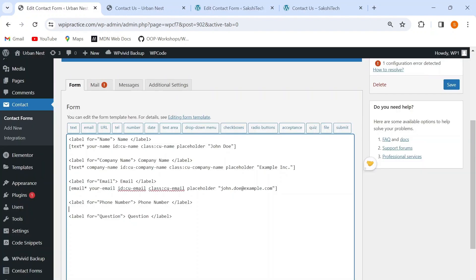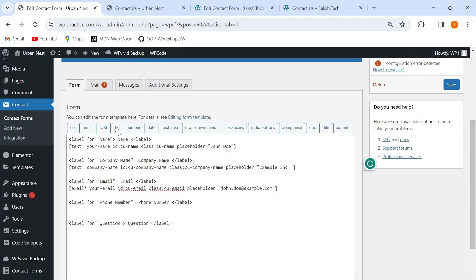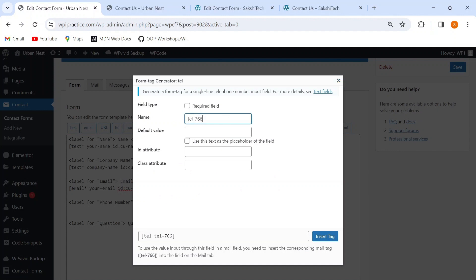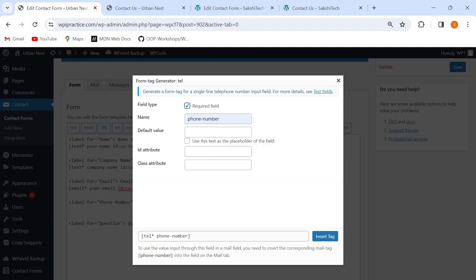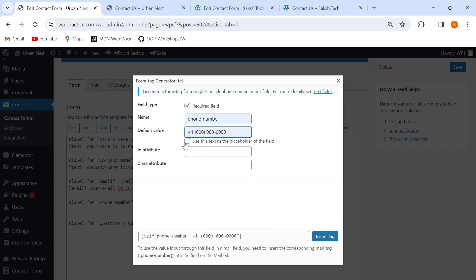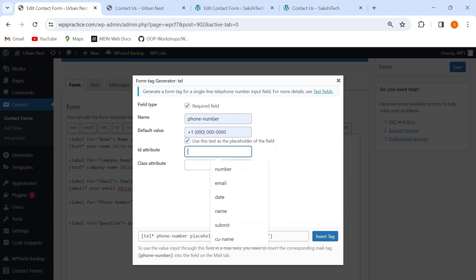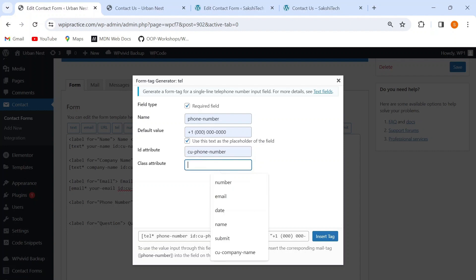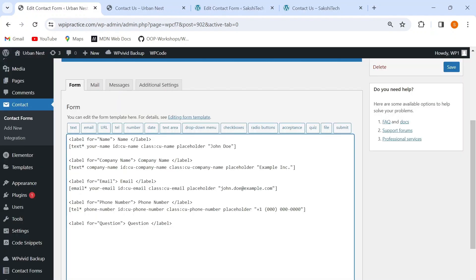For phone number, I'll click the 'Tel' (telephone) button, give it the name 'phone-number', mark it as required, add a made-up number as default value and use it as placeholder text, and give it an ID and class of 'cu-phone-number'. I'll insert this tag as well.